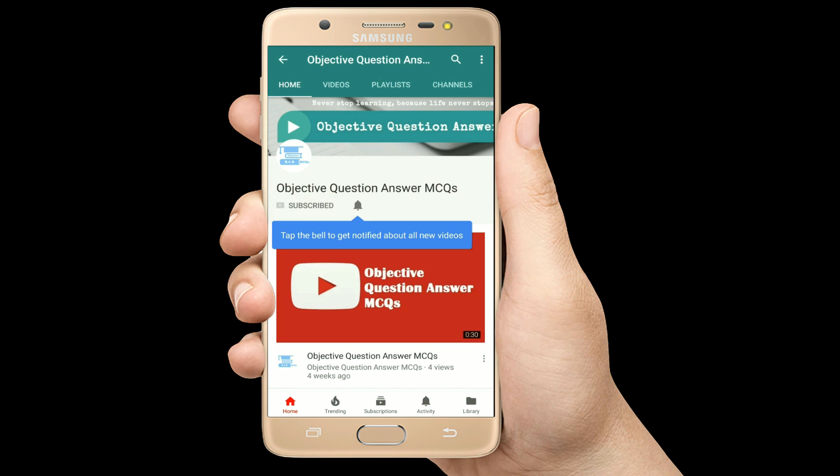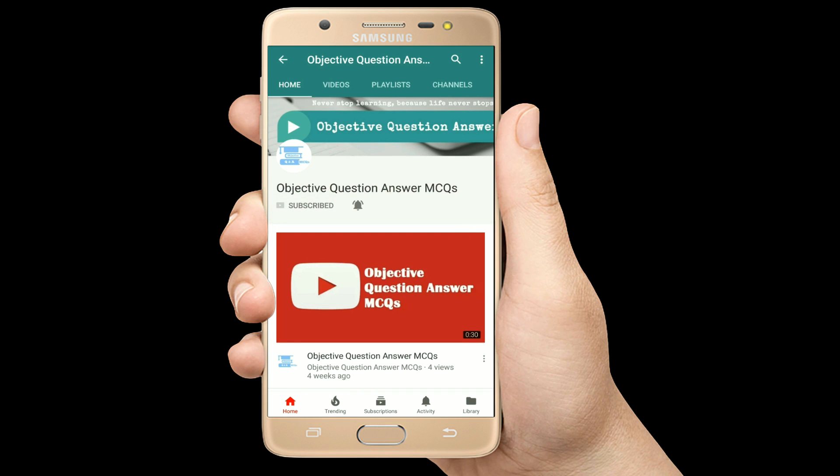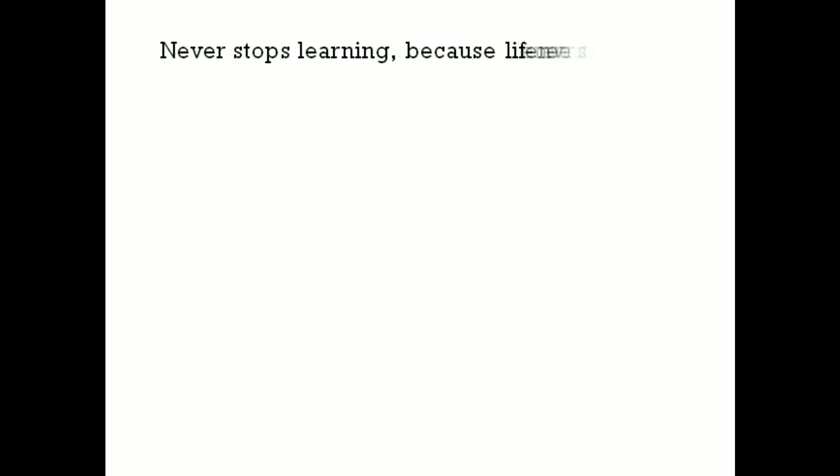Thank you so much for watching our videos. Please subscribe to our YouTube channel Objective Question Answer MCQs. And always remember: never stop learning, because life never stops teaching. To be continued.